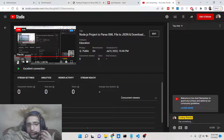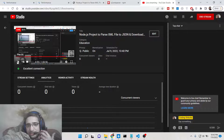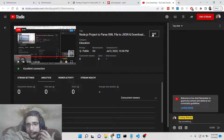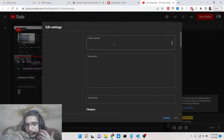Hello friends, today in this tutorial I will be telling you how to convert JSON into XML inside your Node.js application.